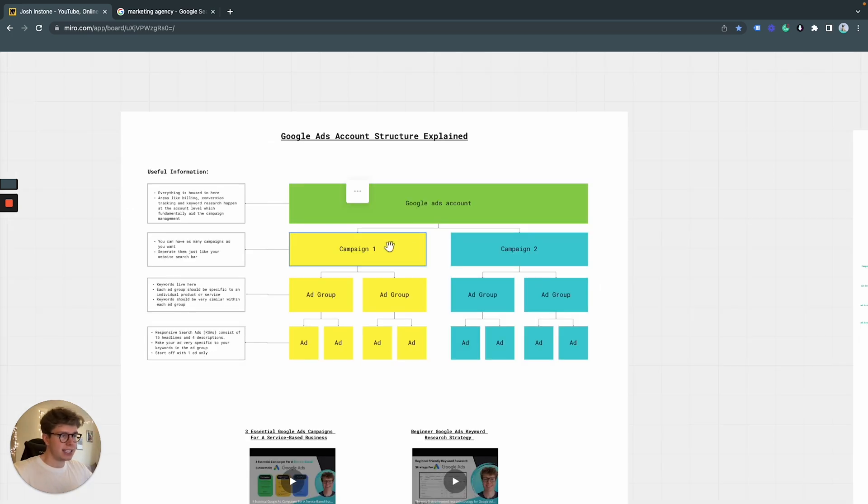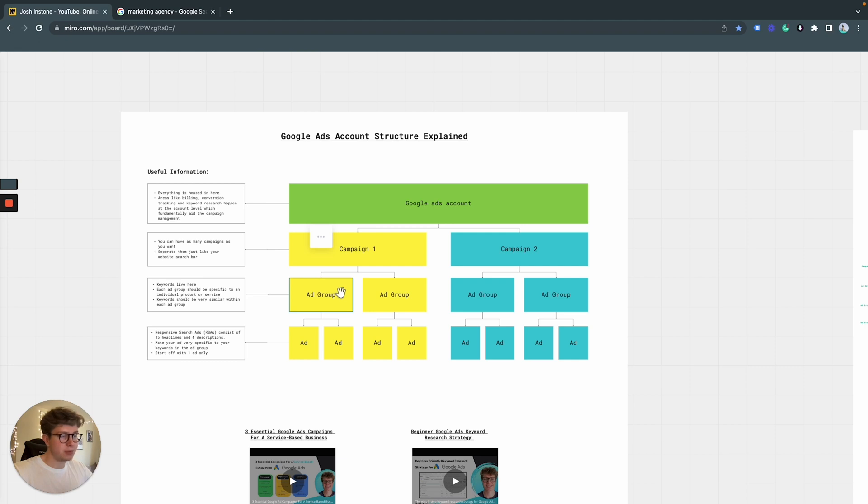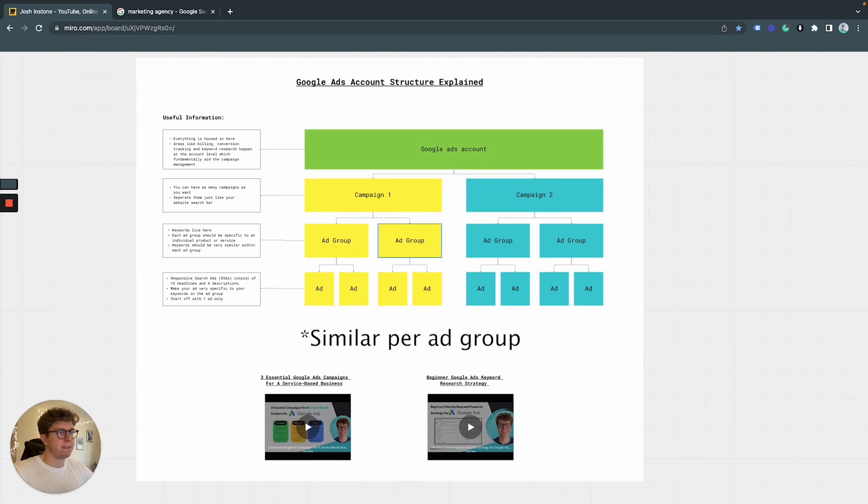So as I said, you can have as many campaigns as you want and as many ad groups as you want pretty much within each campaign. But just make sure the keywords you're bidding for are very similar.